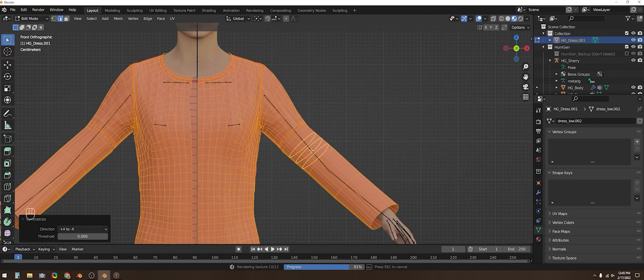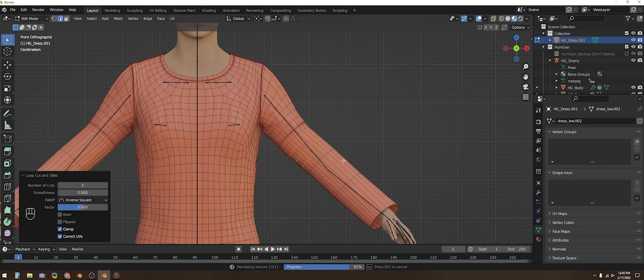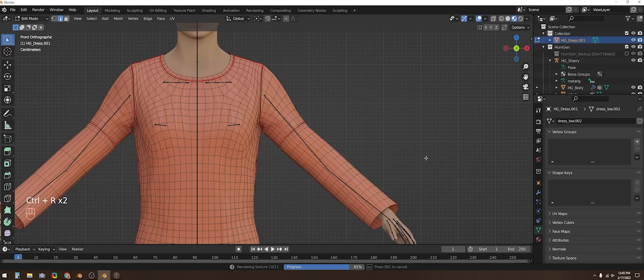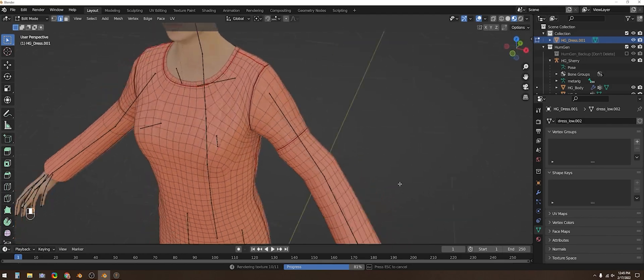Here I'm just adding some edge loops in between these long extrusions I made so that when I animate the garment it will bend more smoothly.